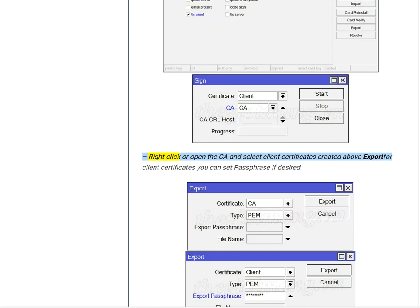Right click or open the CA and select client certificates created above. Export for client certificates, you can set Passphrase if desired.